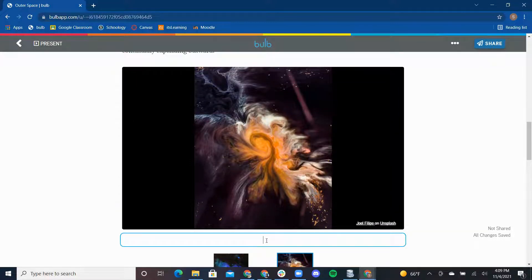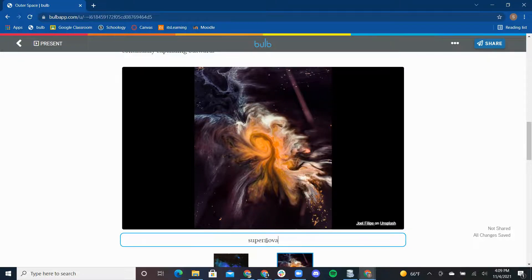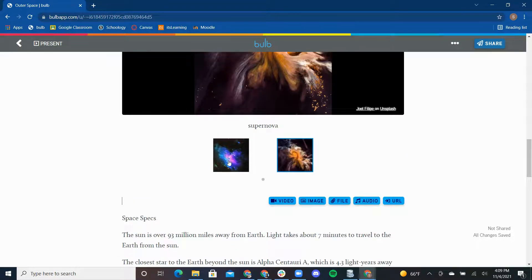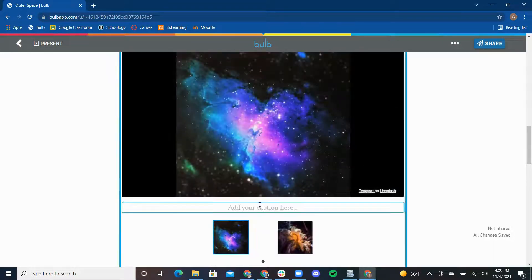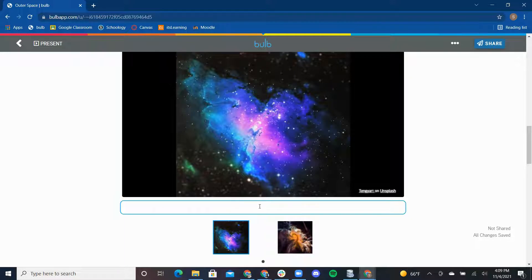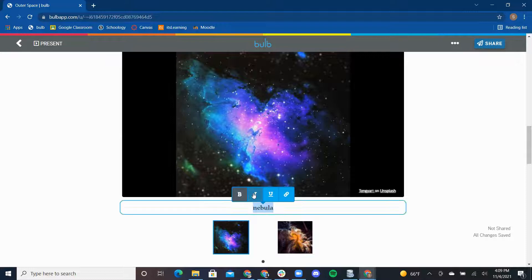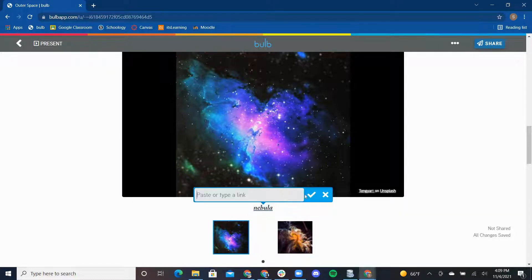I will add a caption explaining this is a supernova and this image is a nebula. I can also format the text in my caption by highlighting the text and using bold, italicize, underline, and hyperlink.